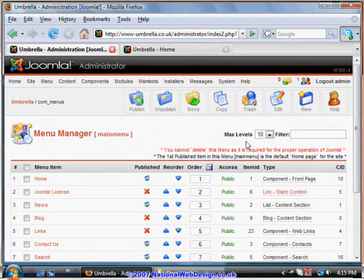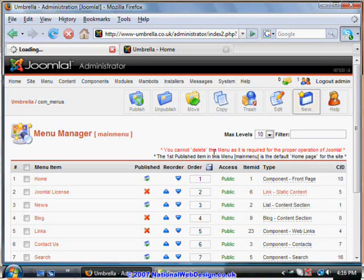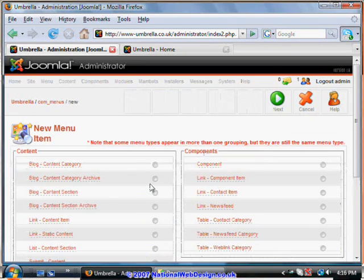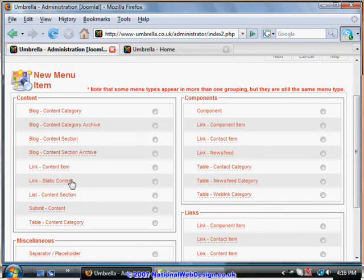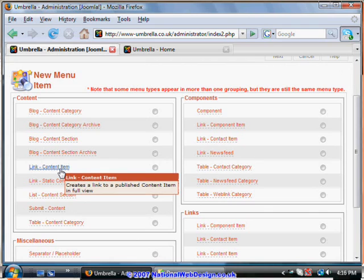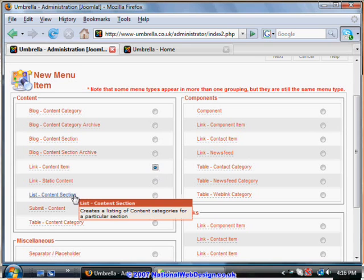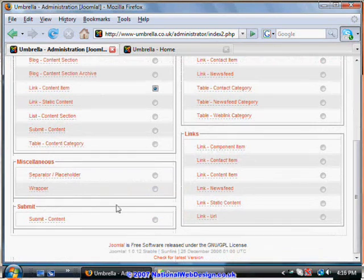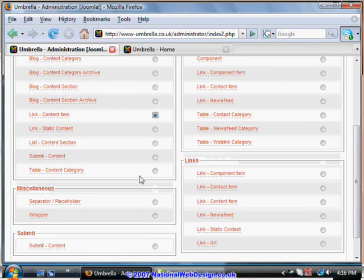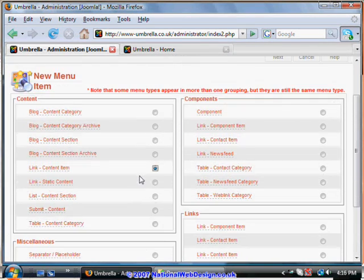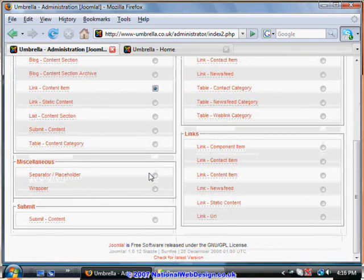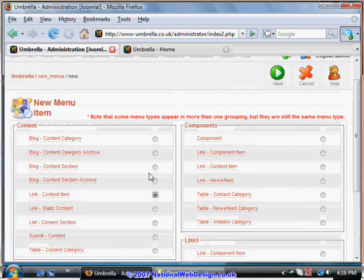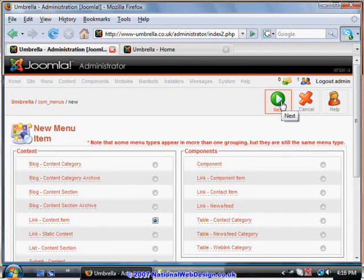Now let's see what we can add. So let's go to a new item. The simplest thing to add is a content item. One that you've created previously. You can add sections. You can add placeholders to divide up your menu system when you're a little more advanced. Let's look at content items to start off with. Go to next.